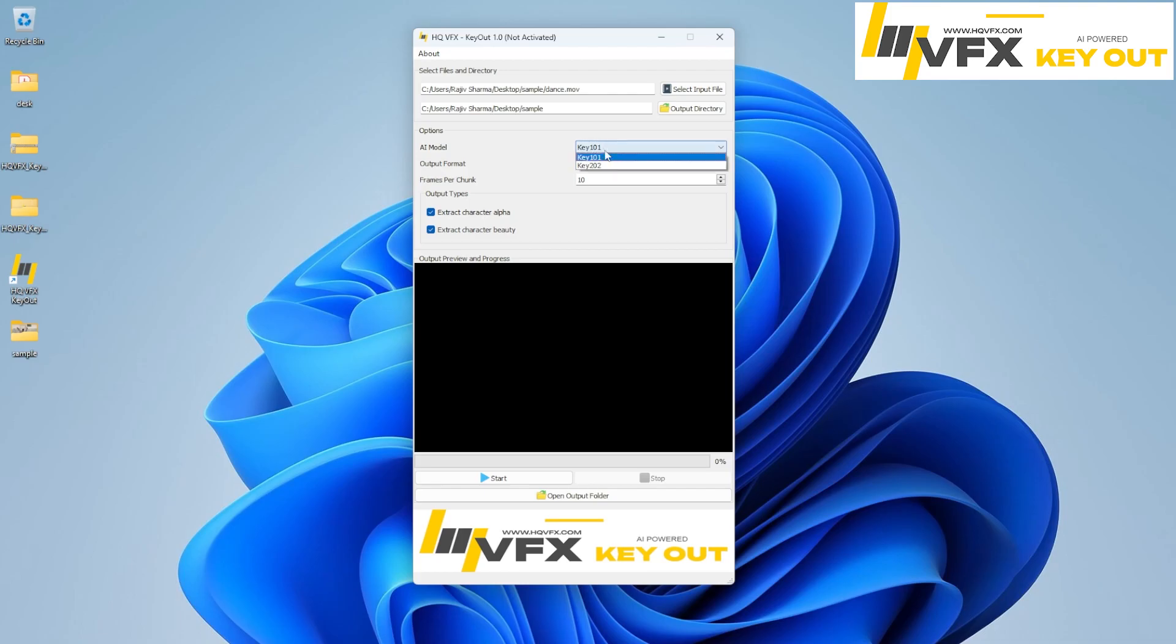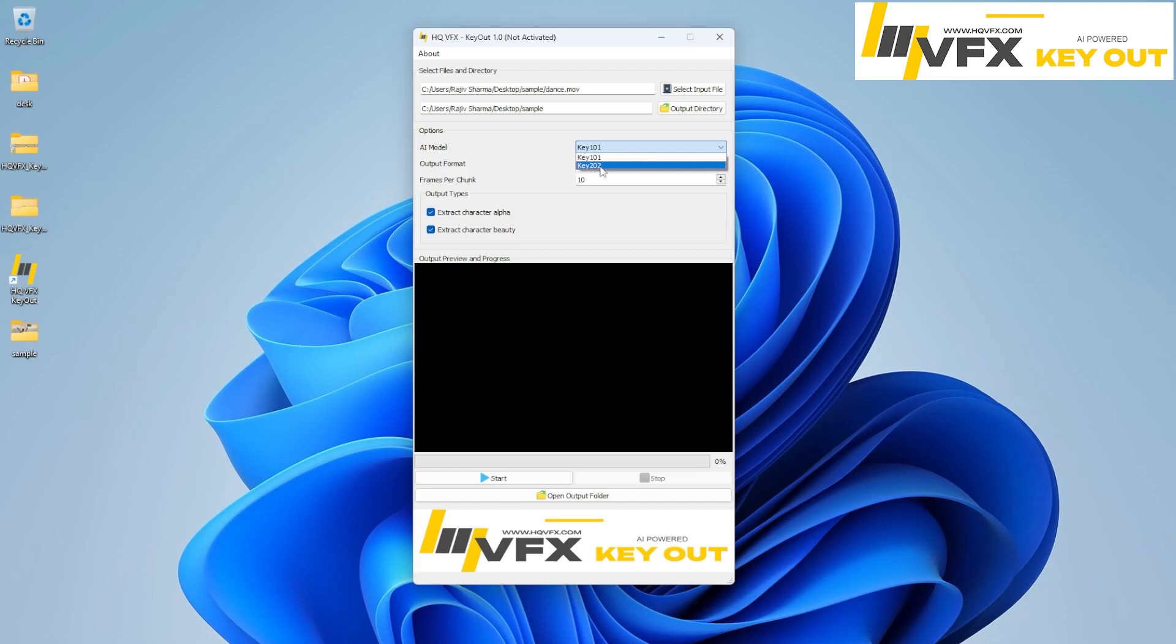So these two models we added here. And we will add more models here like 303 and 404 that we are working on currently right now. So this is a beta version. That's why we released only two models in this. So let's just select 101.